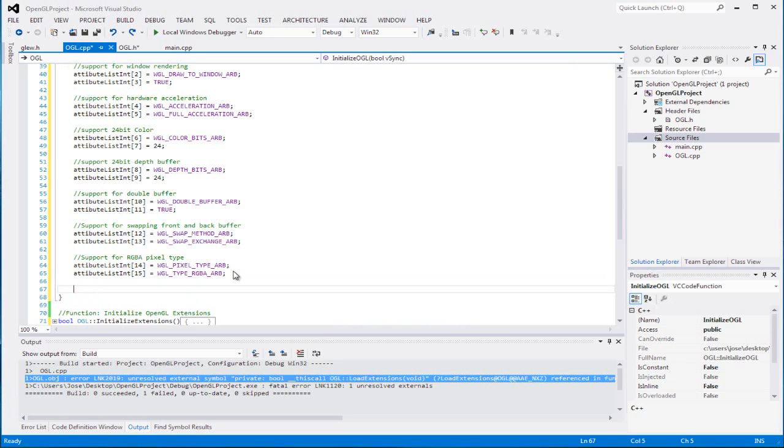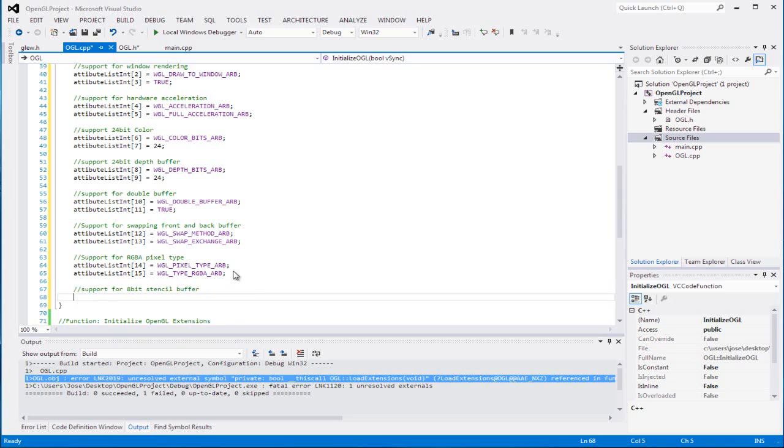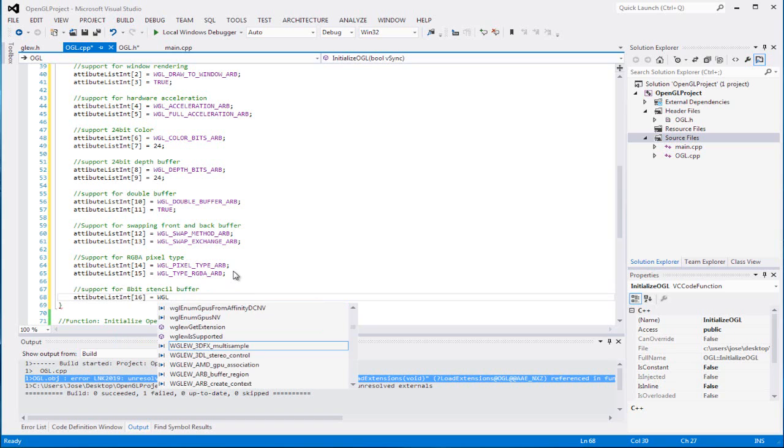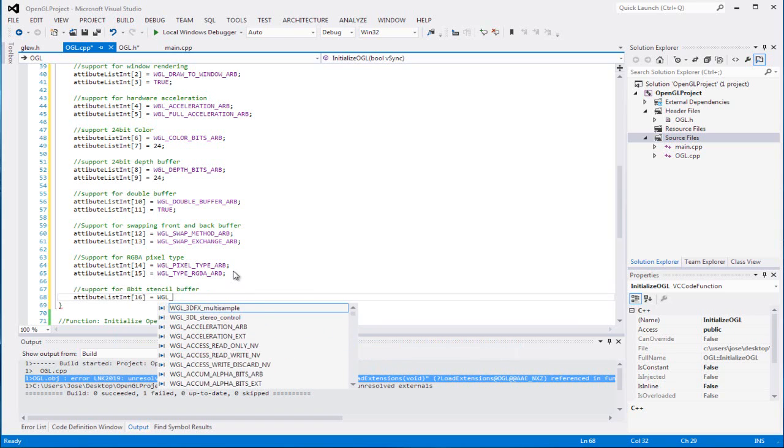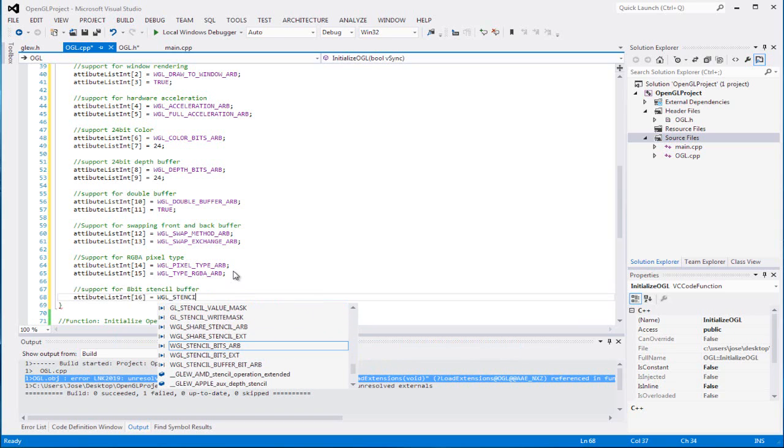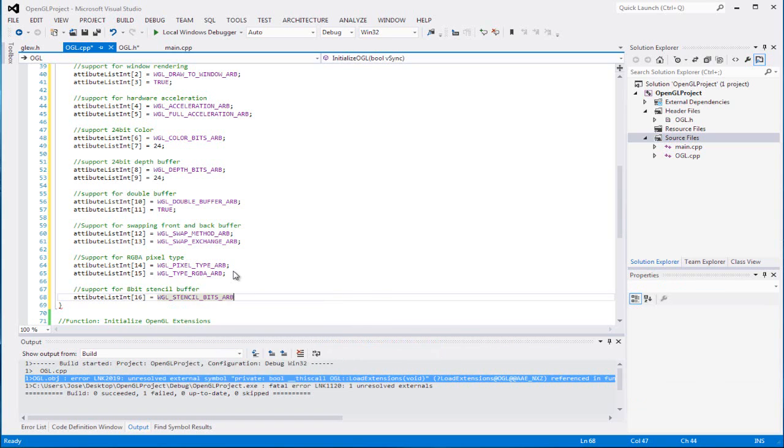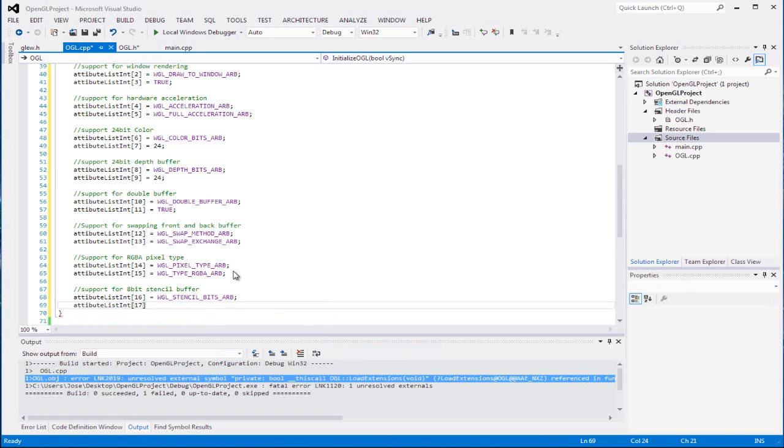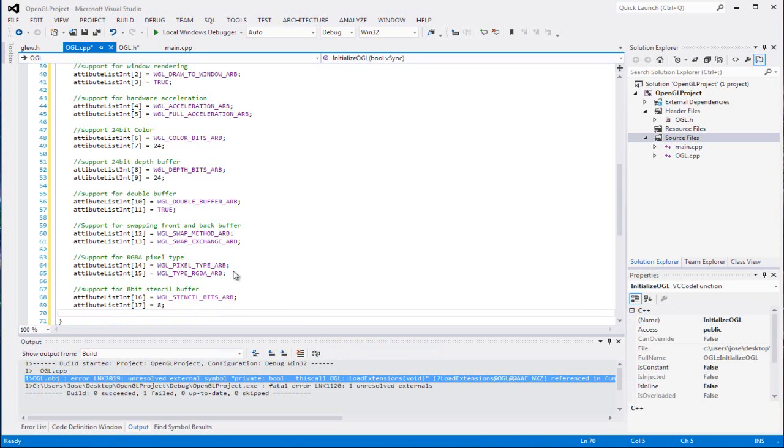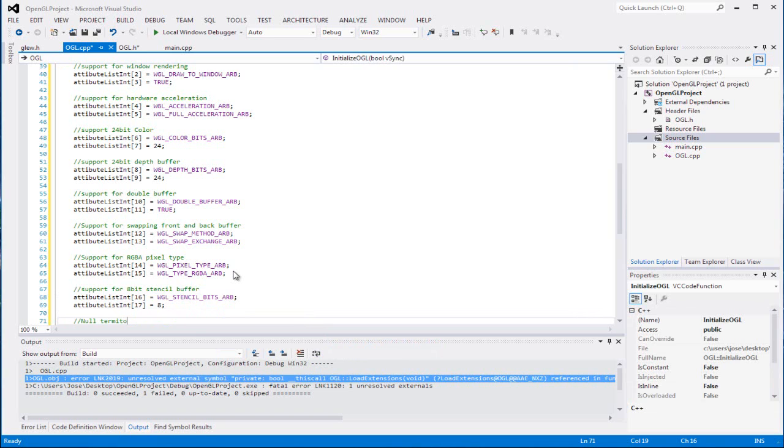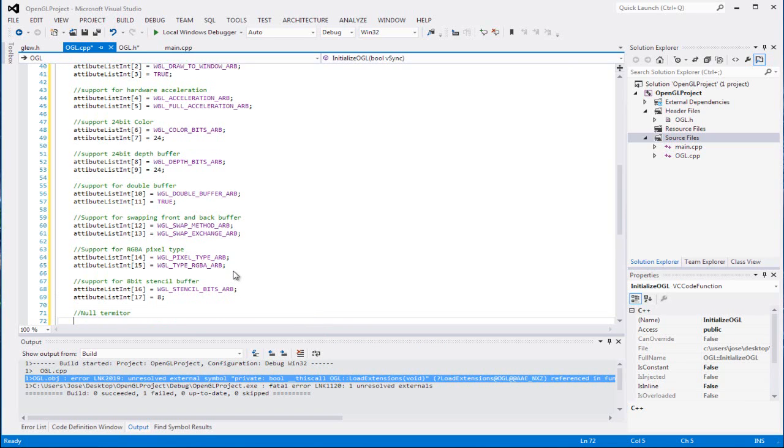So the last one is gonna be for our stencil buffer, the support for 8-bit stencil buffer. So 16, it's gonna be WGL stencil bits ARB, and we're gonna set that to 8 because it's 8 bits. And then we're gonna set the last one to be our null terminator, so we could let it know that this is the end of our attribute list. So we're gonna set that to zero.